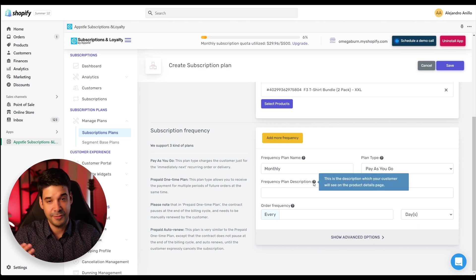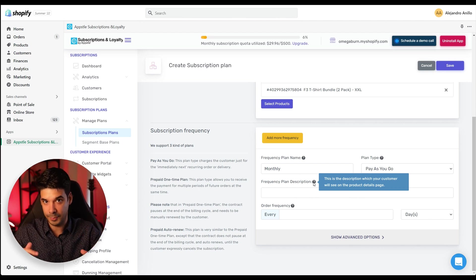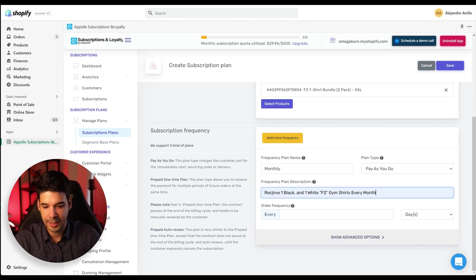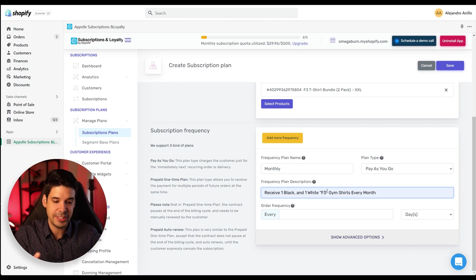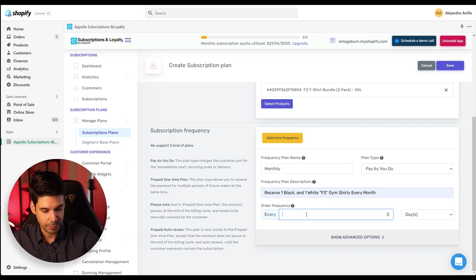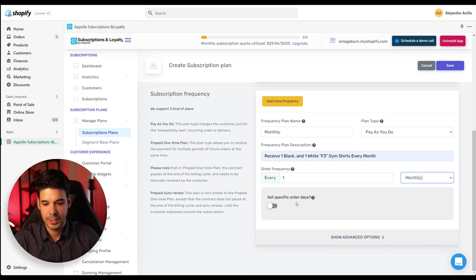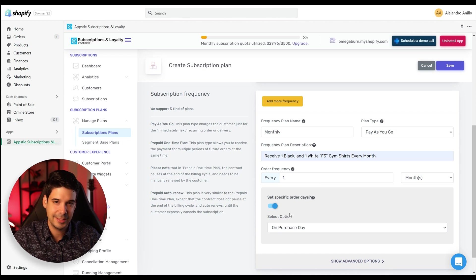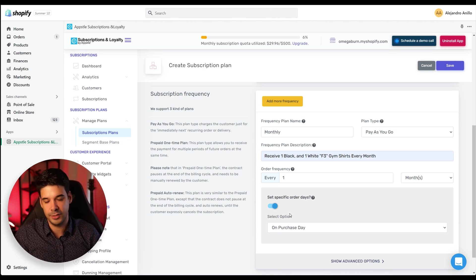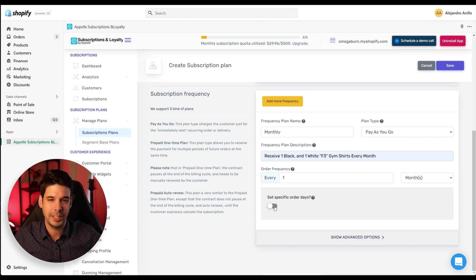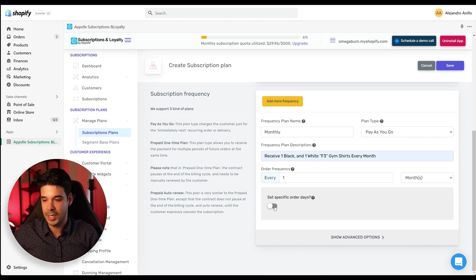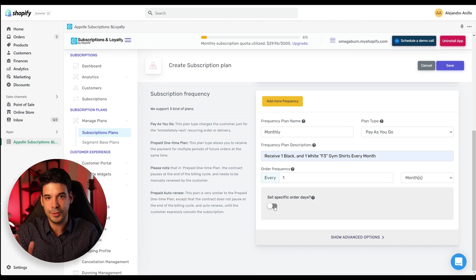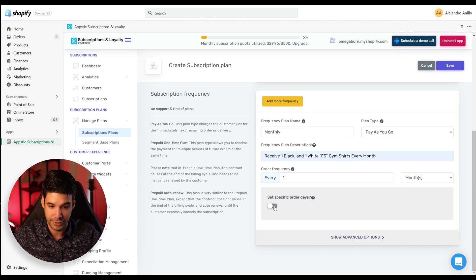Now for the frequency plan description, this is what your customers will actually see on the product page. Let's explain the plan. We're going to just put receive one black and one white F3 gym shirts every month. And the frequency will be every one and months. All right. You can choose specific order dates in case that, for example, you want to ship all of the subscriptions on the first of every month, but I don't want to do that. I want to start the subscription whenever they actually buy the subscription. If they buy the fifth and they choose a monthly plan, the next fifth of the next month, I'm going to send them another pack of shirts.